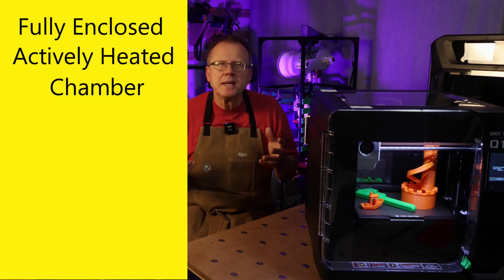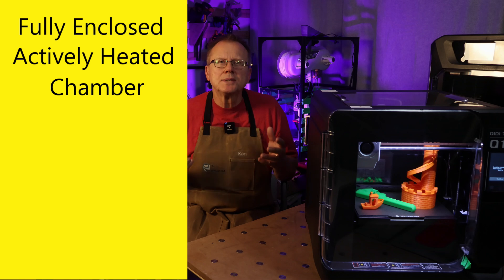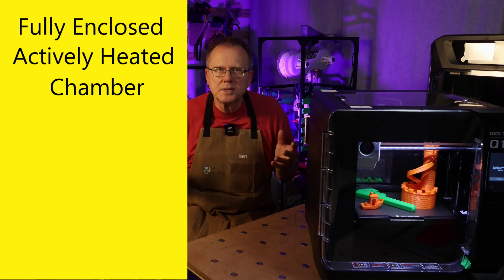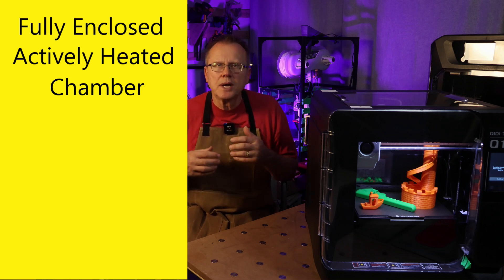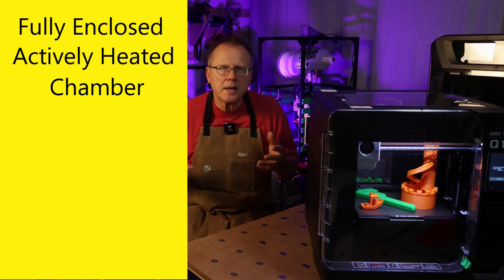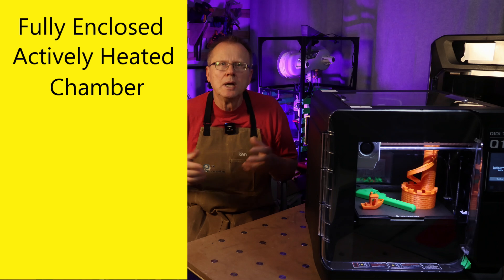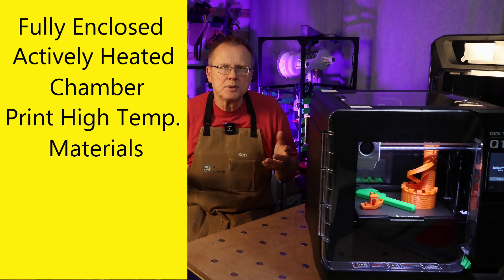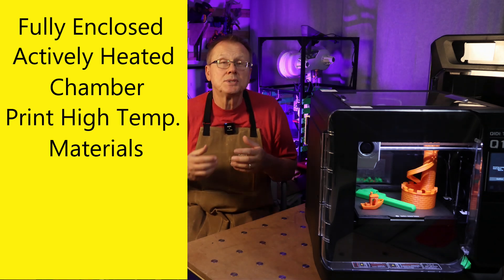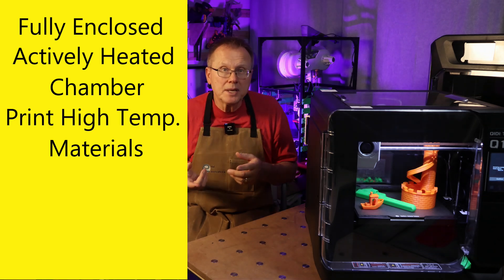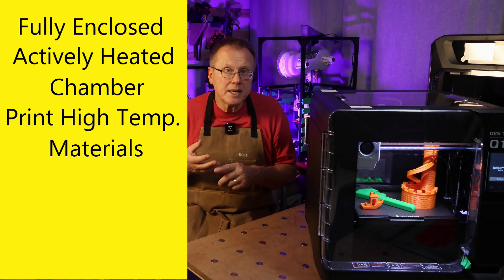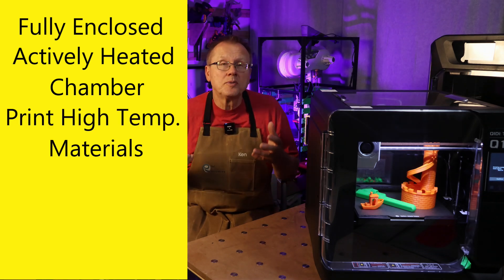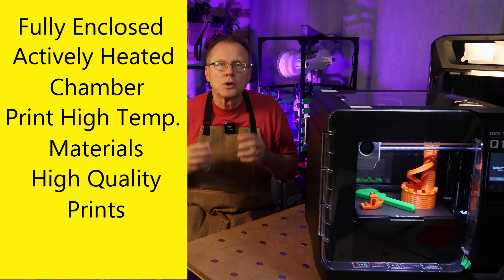The actively heated chamber allows you to 3D print a variety of materials so not only PLA, PETG, and TPU but also higher temperature engineering plastics such as ABS, ASA, and carbon-filled nylon.